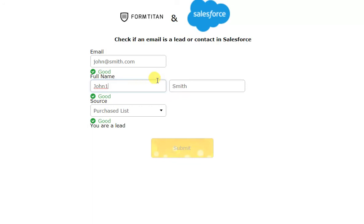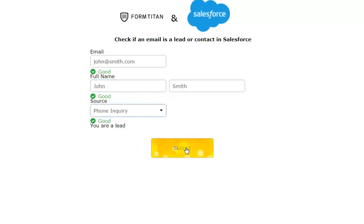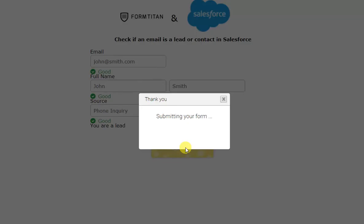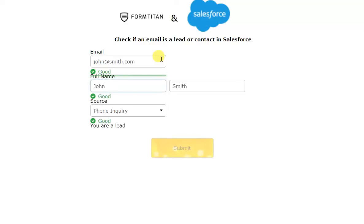And when we come back, you can see that that lead now is being updated. As simple as that. Thank you very much, and I hope that showed you how easy it is to use FormTitan. Thank you.